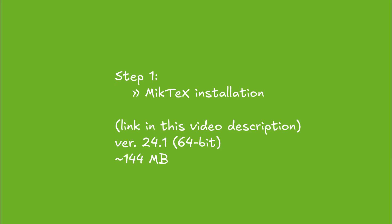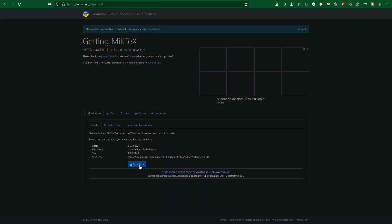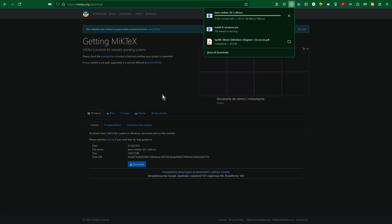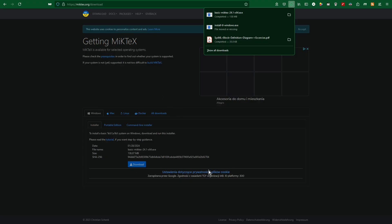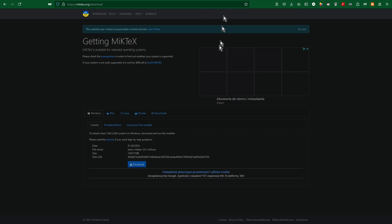Step one: MikTeX installation. Link in this video description. Download Windows. One minute later, when the download is complete, I just run the installation package.